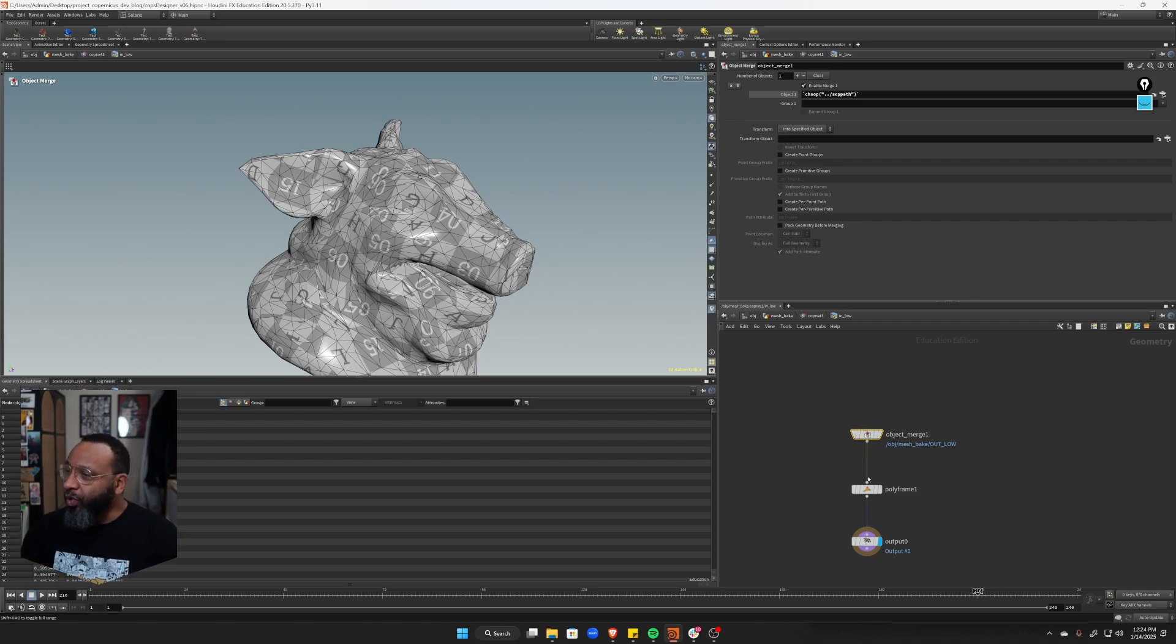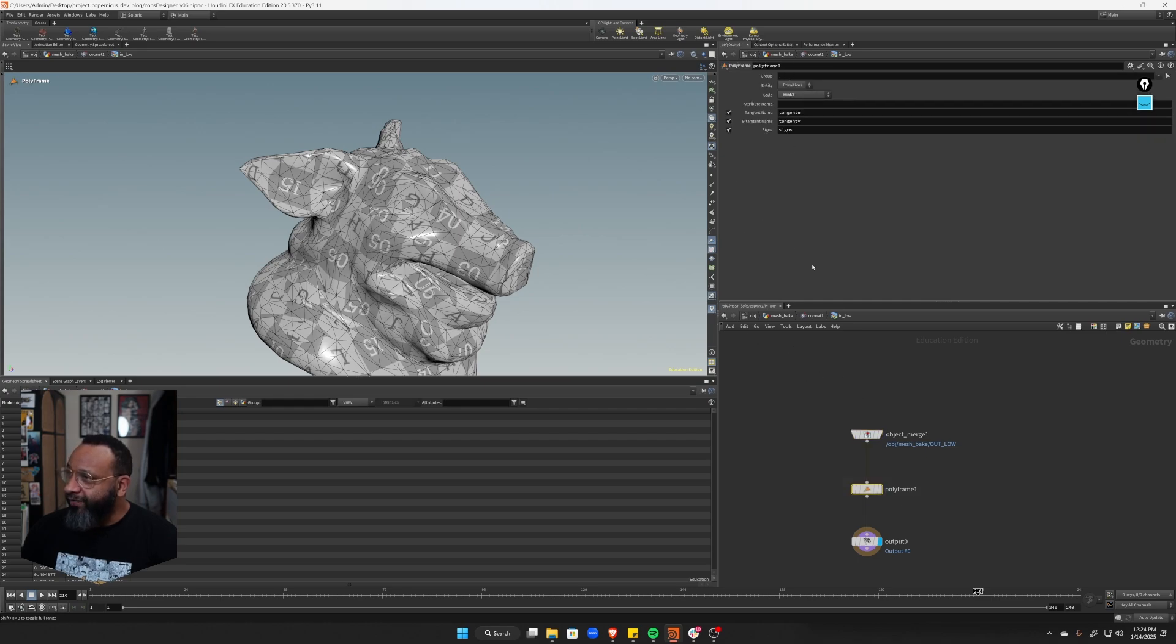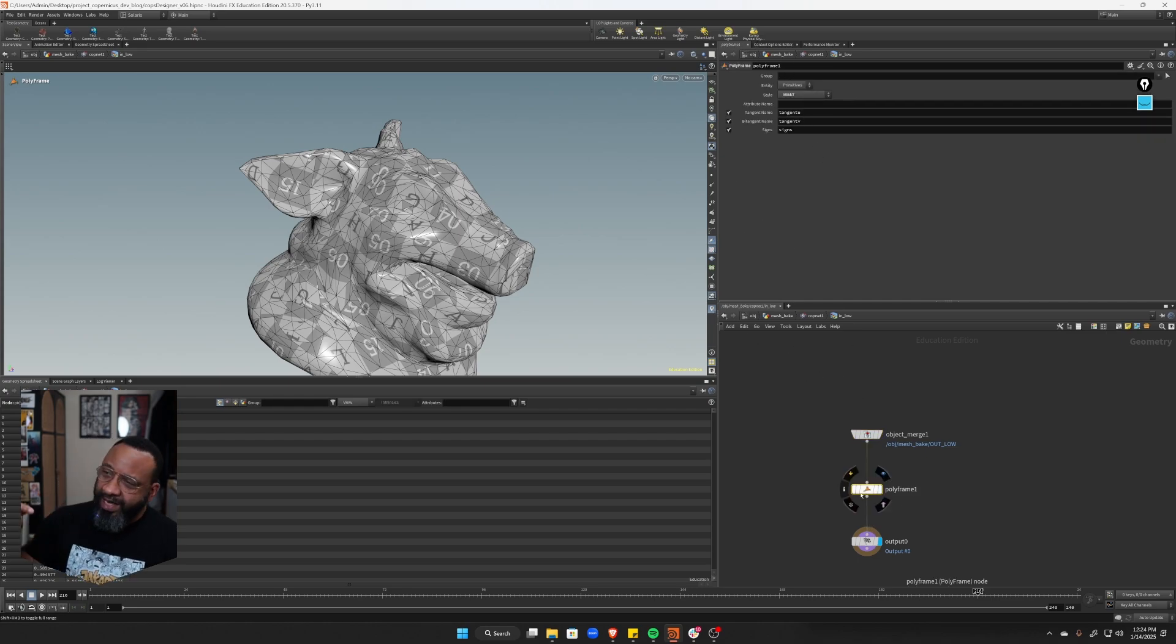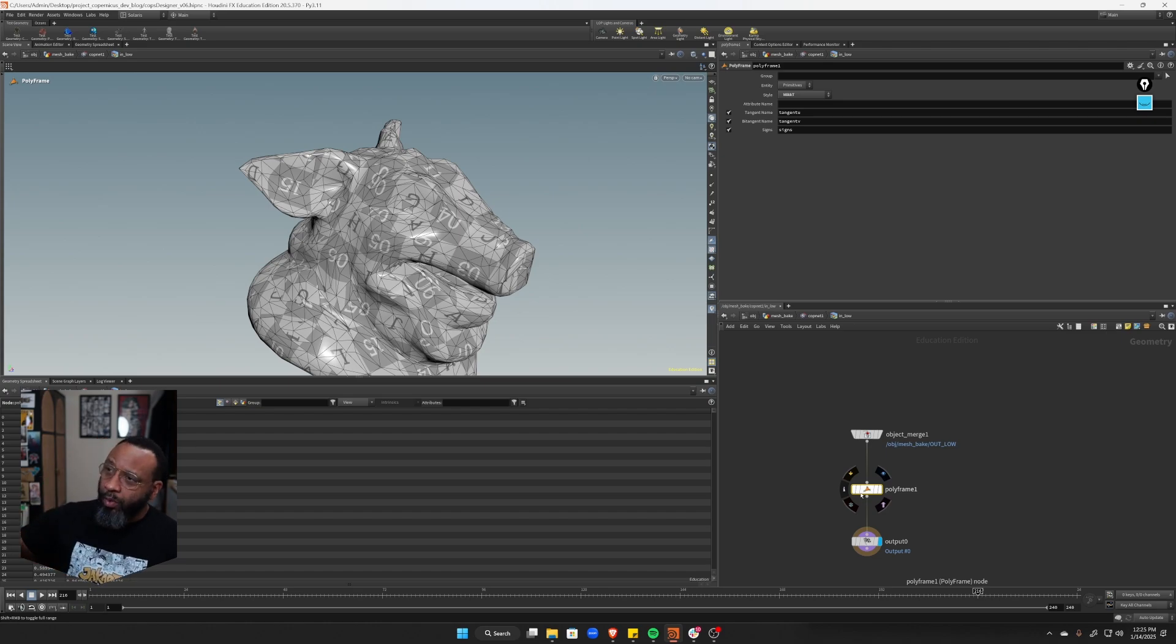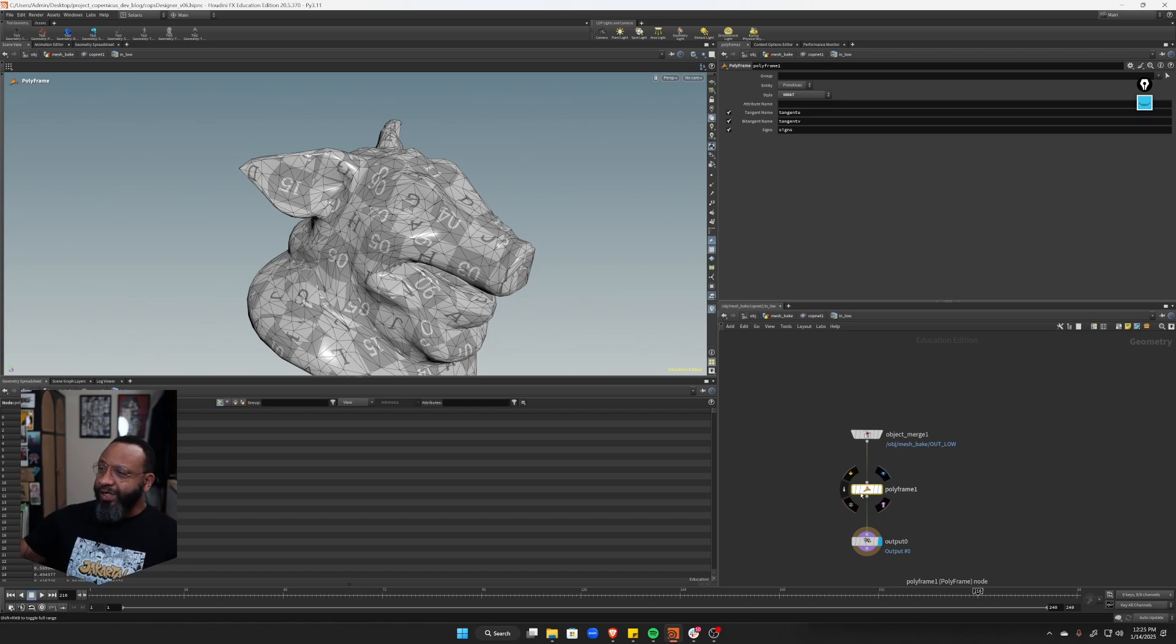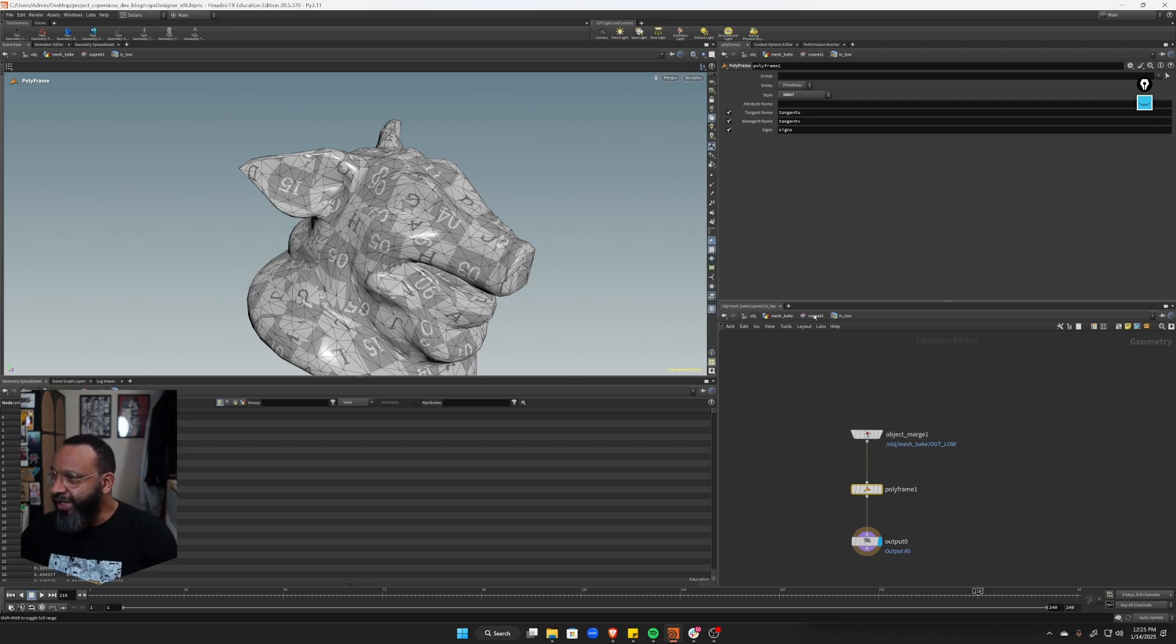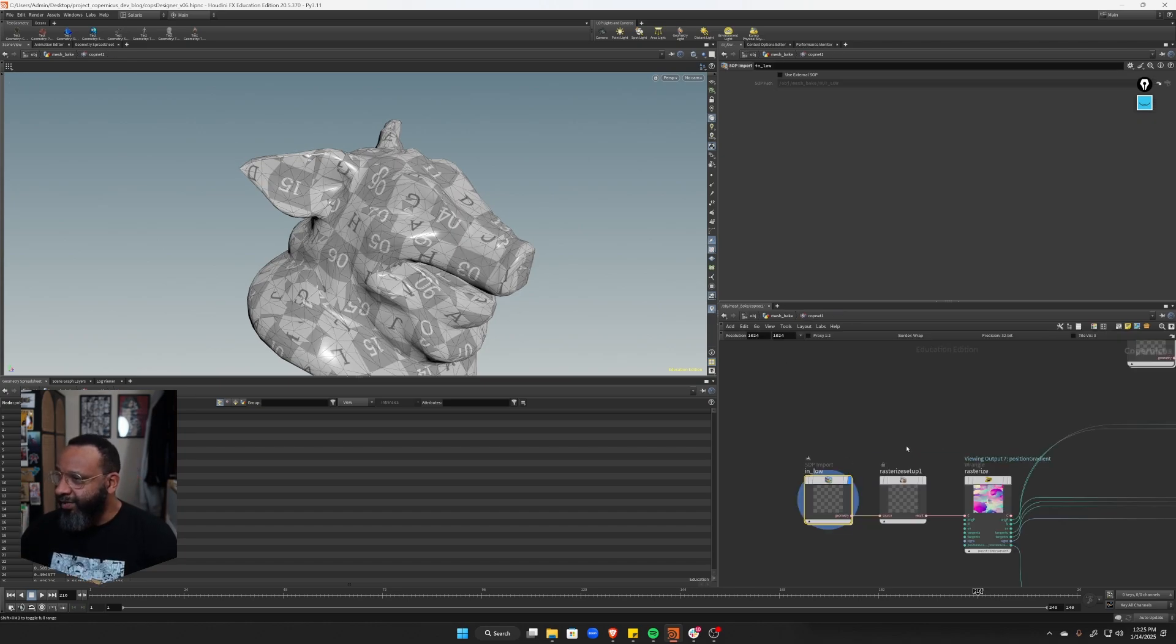So this is kind of like pre-processing your mesh before you send it in. And really the only thing I did is just give it this poly frame that's going to work with the normal map conversion. So the world space normal map to tangent space normal map. So that calculation needs that.